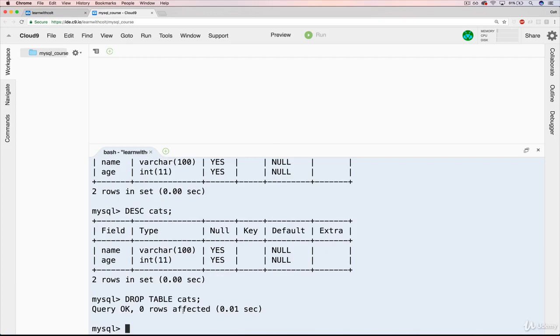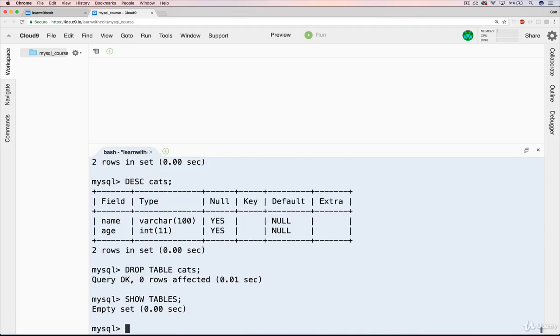To make sure that it's actually gone, we could use a couple of different things. We can do SHOW TABLES, and it tells us empty set. There are no tables here.